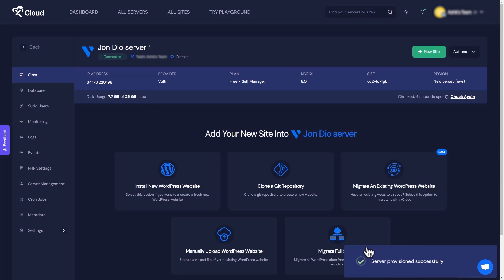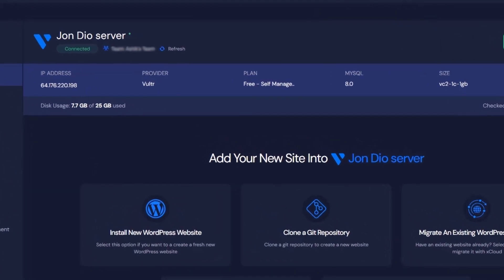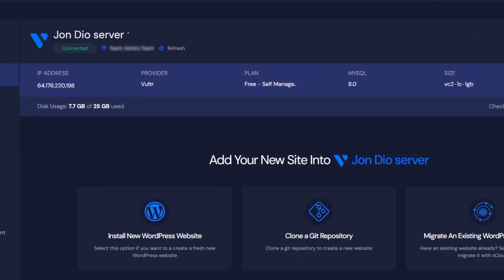Congratulations! Your server is provisioned successfully. From xCloud dashboard check out your server details.